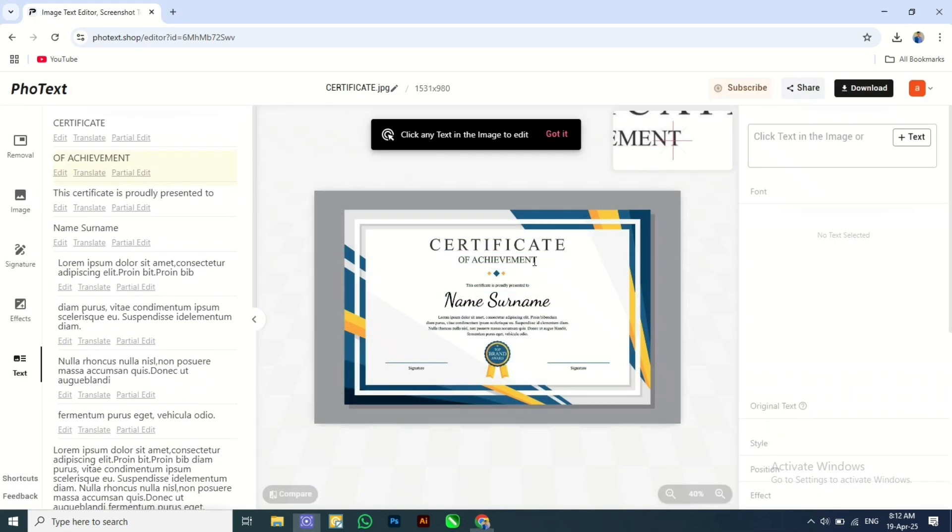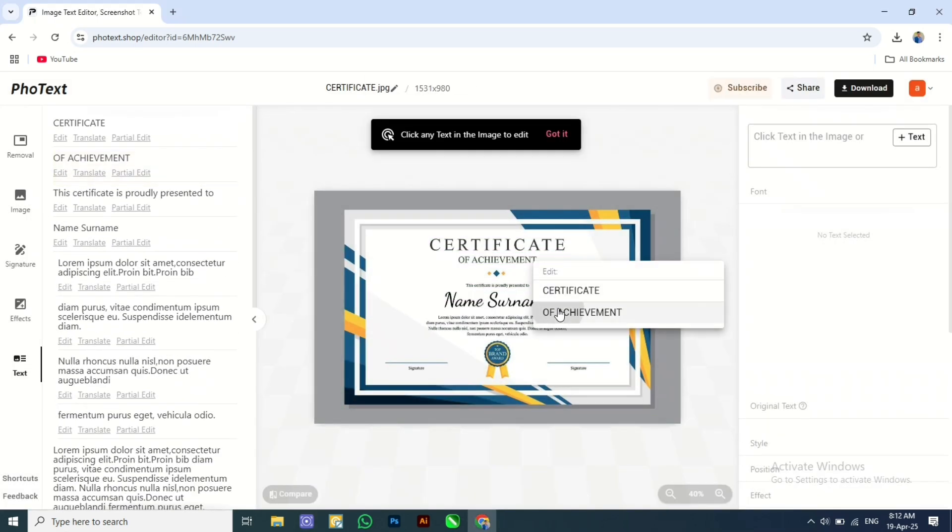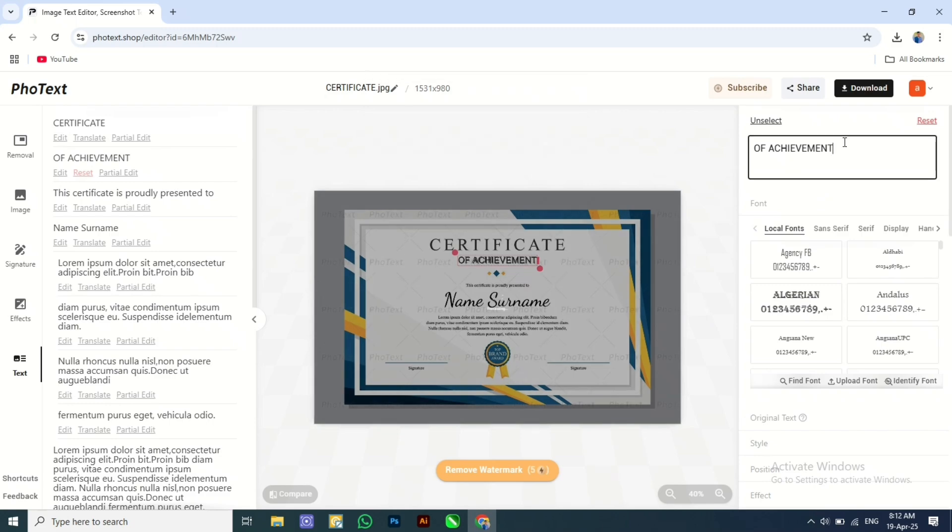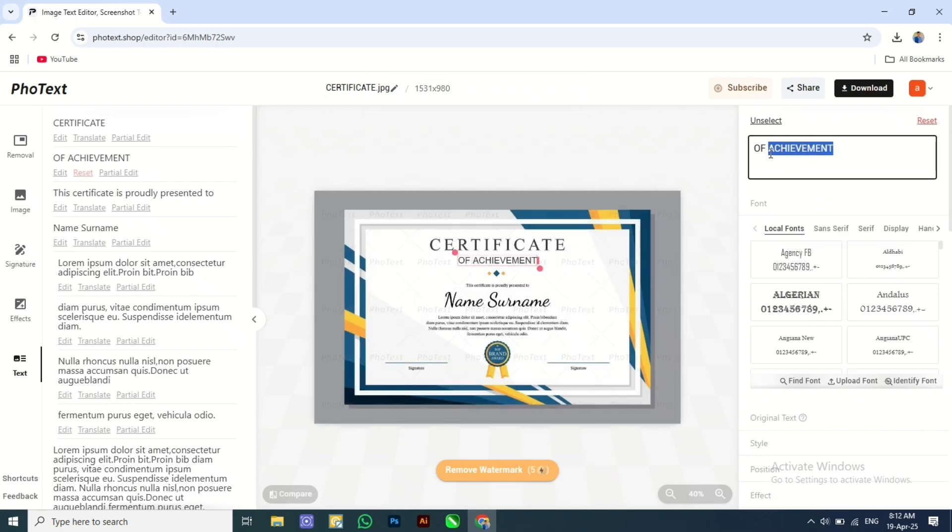Now click on the text which you want to change here. I change the text. Check it out.